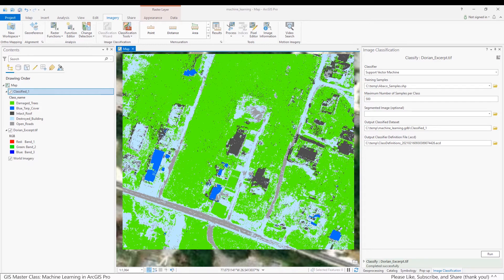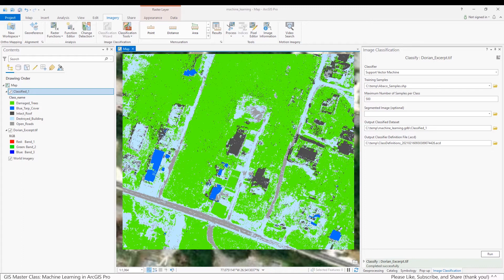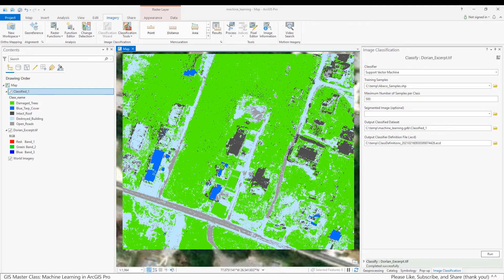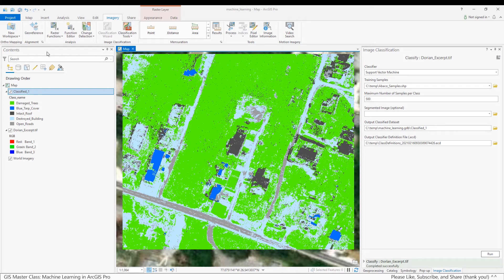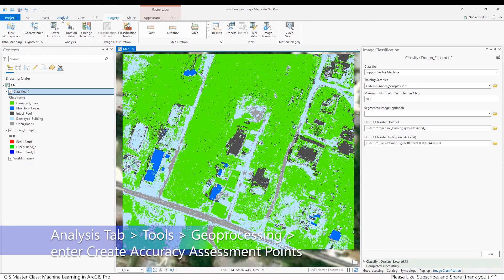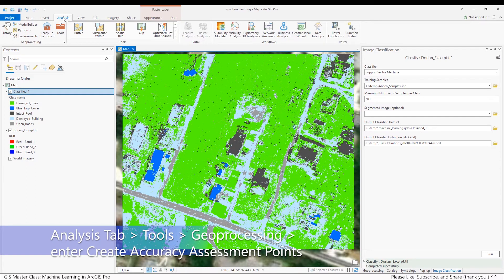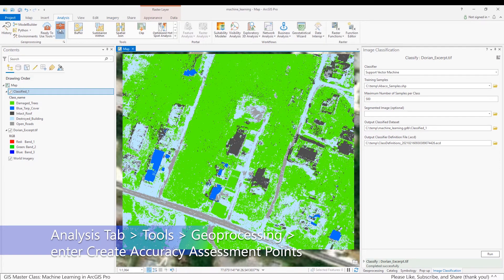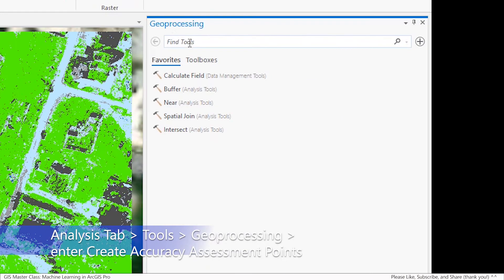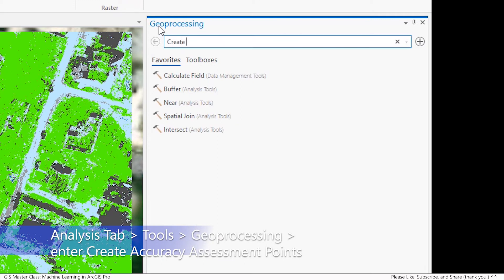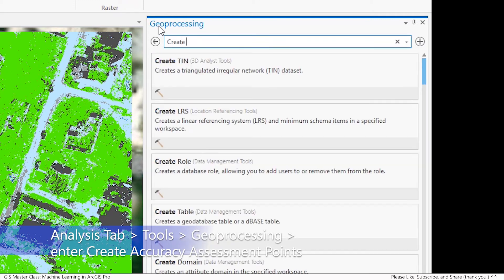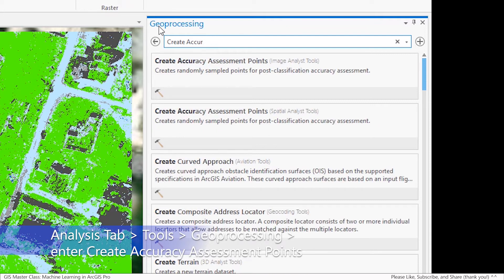Follow these steps to use the Create Accuracy Assessment Point tool in ArcGIS Pro. However, I will show you how you can create your own accuracy assessment points. Follow these steps to use the Create Accuracy Assessment Points tool in ArcGIS Pro. Go to the Analysis tab, Tools, under Geoprocessing, enter Create Accuracy Assessment Points.